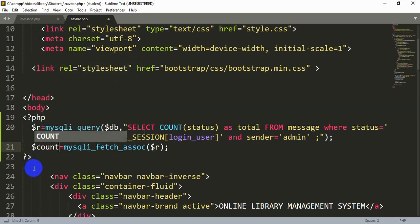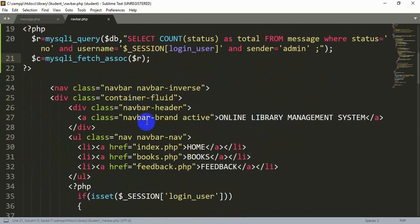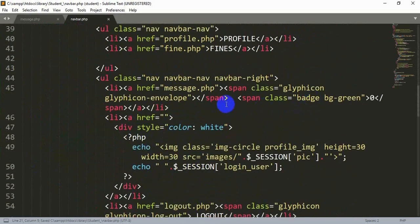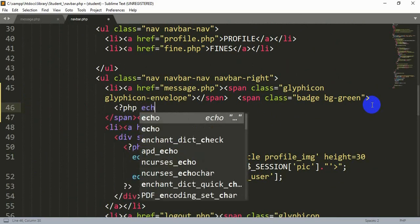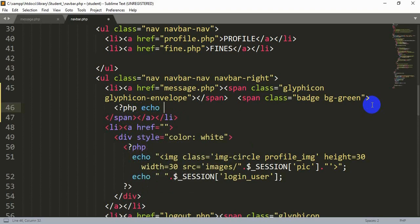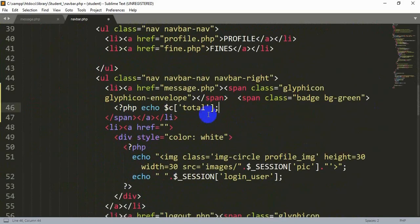If there were many rows for this answer we would use a while loop, but here the answer will be only one — a numeric value representing how many new messages the user has received from the admin. That is why we used the fetch function directly, and we put that value inside the $c variable. Then $c['total'] is our output that we show inside this PHP.